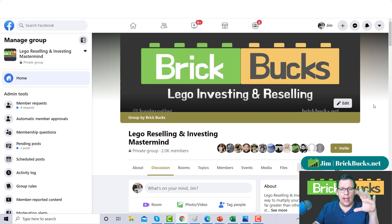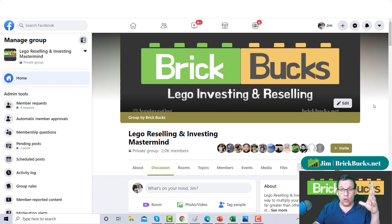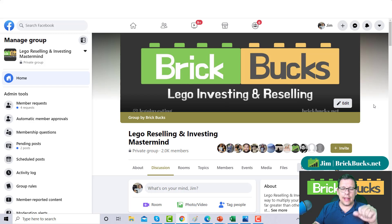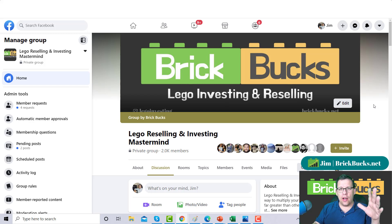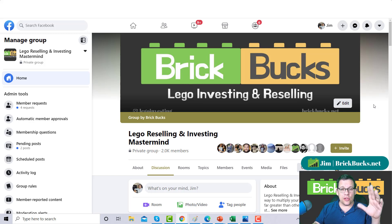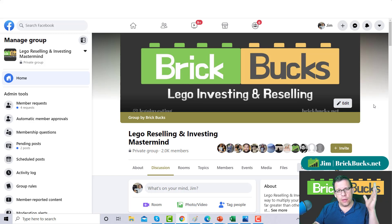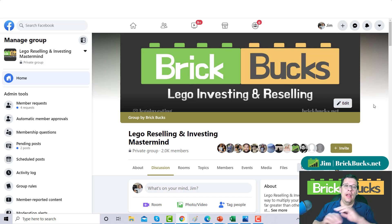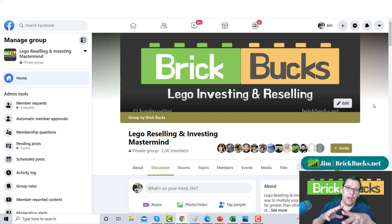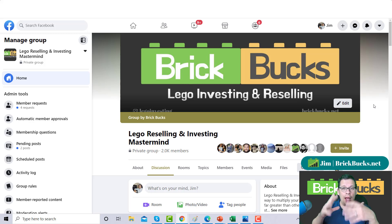This right here is our Facebook Brick Buck group. It says we're at 2,000 members but we're actually not. I think we're around 21 members shy of 2,000. Facebook just went ahead and rounded up.